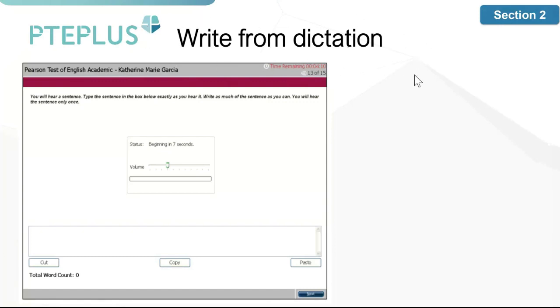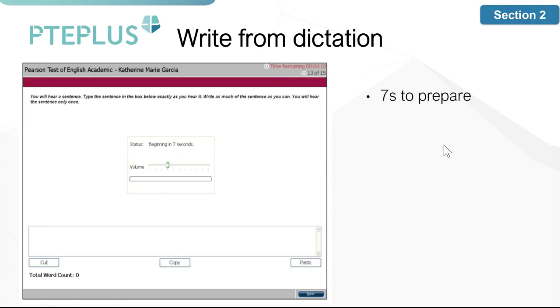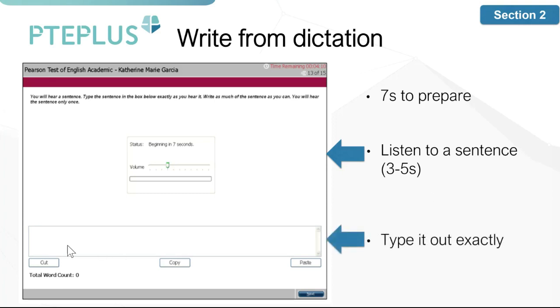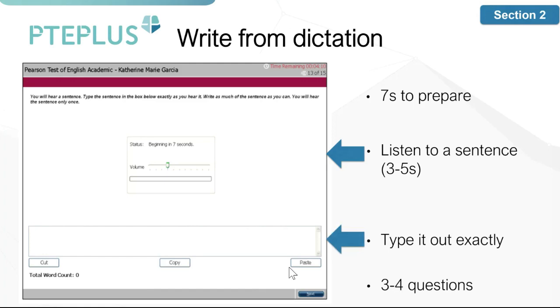Finally, you'll finish with write from dictation, which is a well-known question type. You'll learn in part two that it also contributes a lot to your listening scores. You'll have seven seconds to get ready, then listen to a short sentence of about three to five seconds. You'll then need to type out exactly what you heard in the box below. You will face three to four of these questions in the exam.